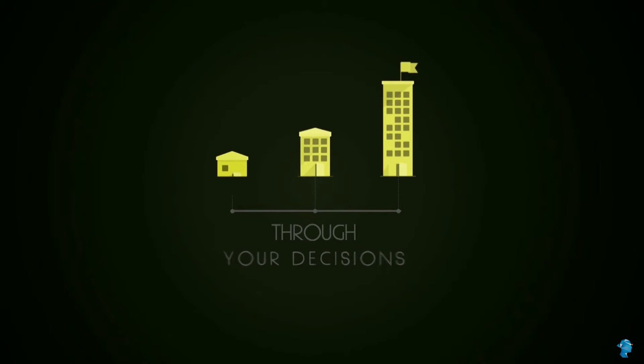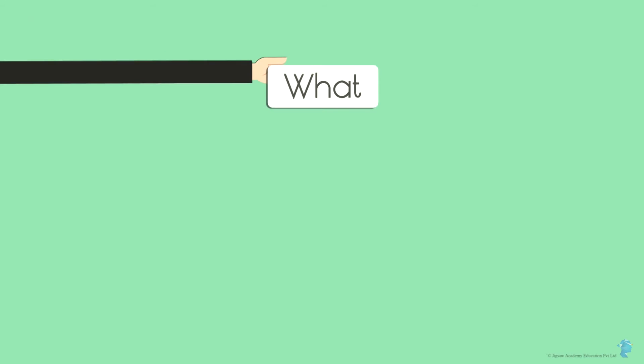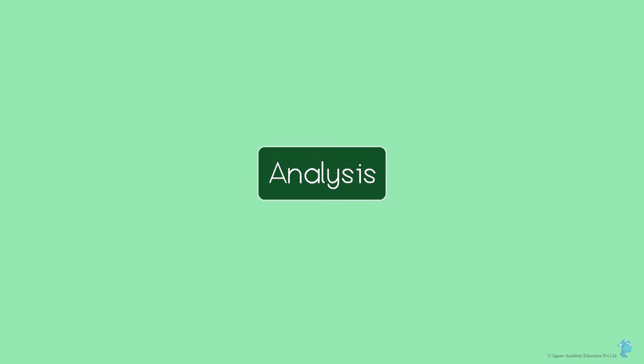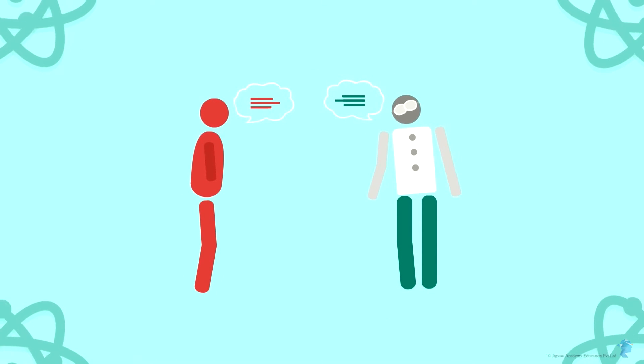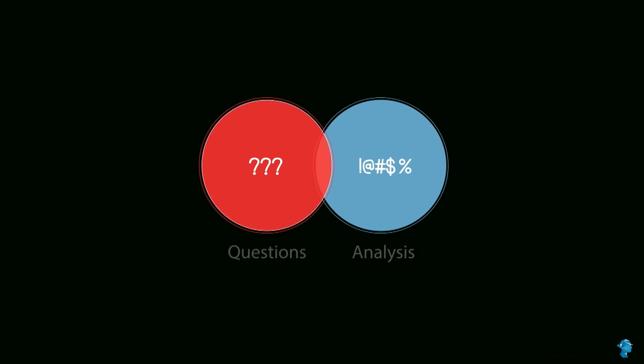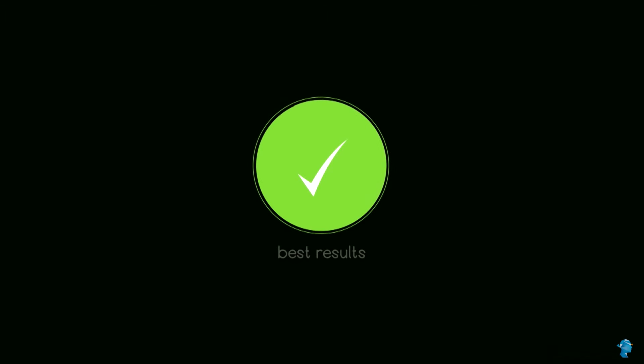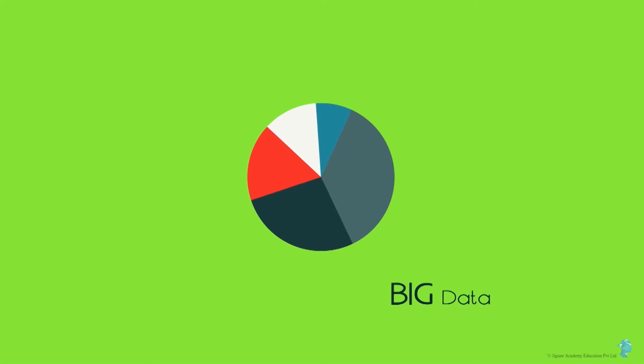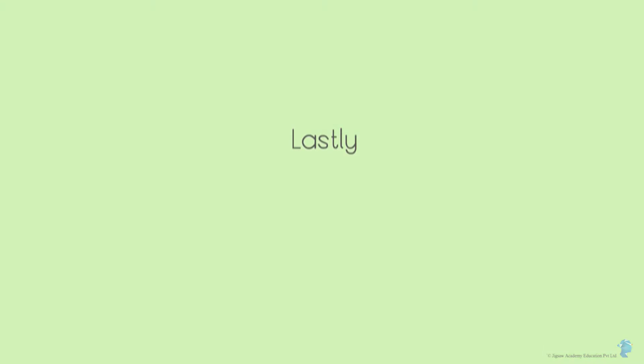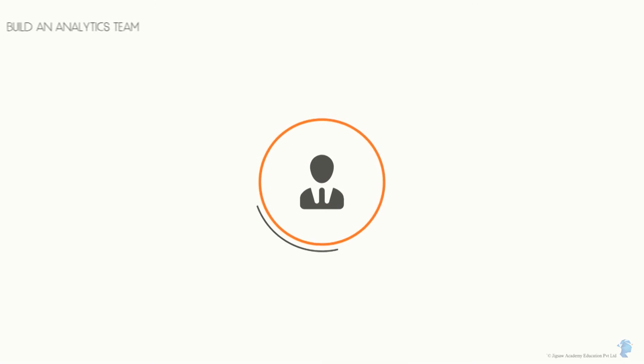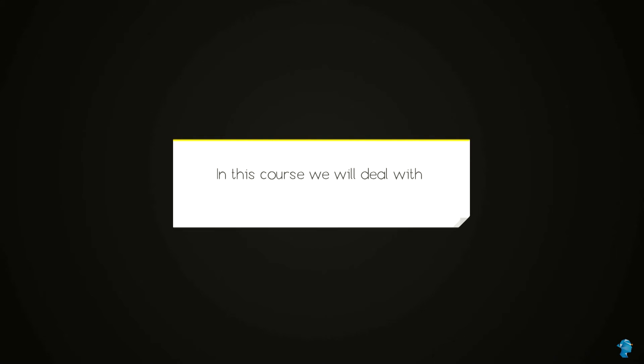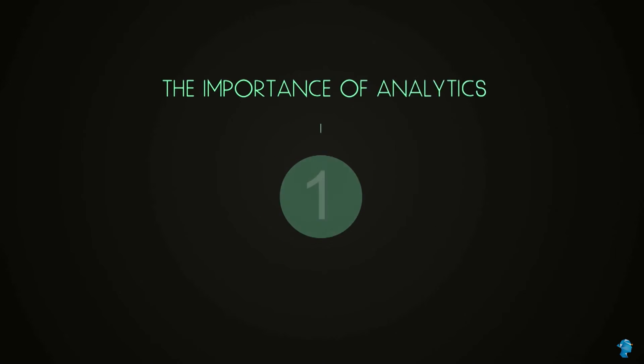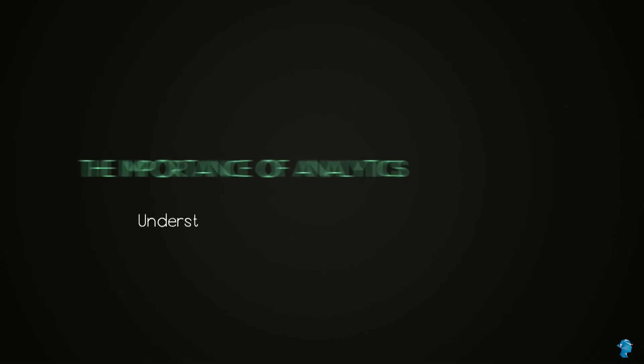This course will teach you to become a better consumer of data and to help you understand the what, where, why of the analysis your team will perform. You will learn how to talk to the data scientists of your company and derive the best results by asking the correct questions. We will also discuss the phenomenon of big data and how it can be applied to your business needs. Lastly, you will also learn how to build an analytics team.